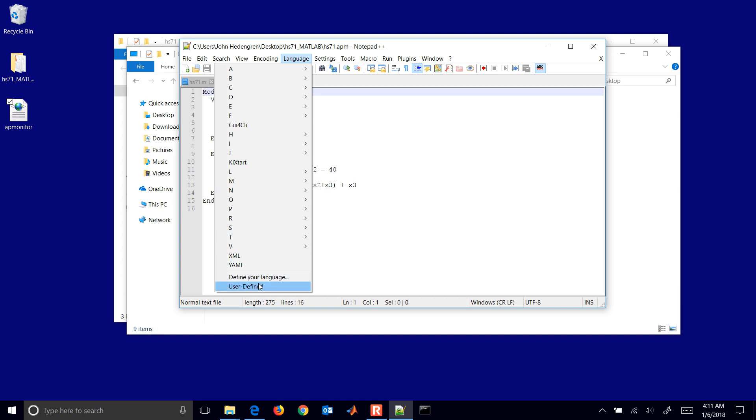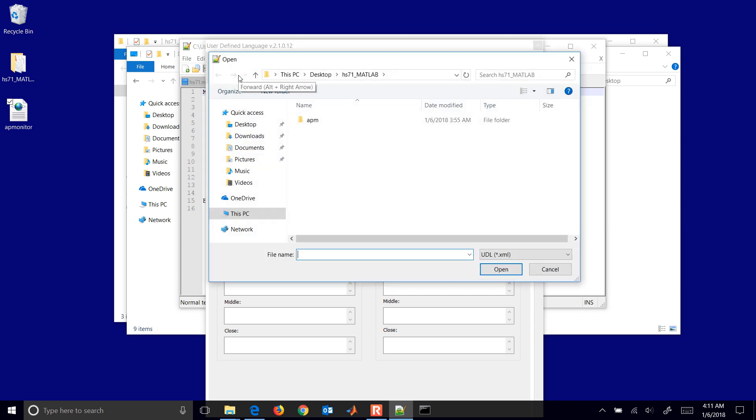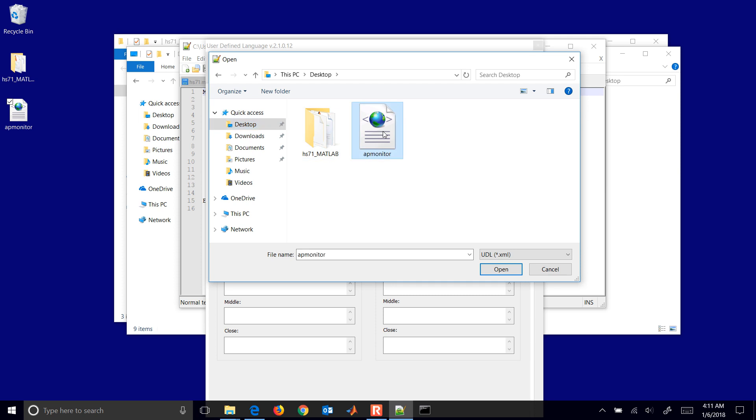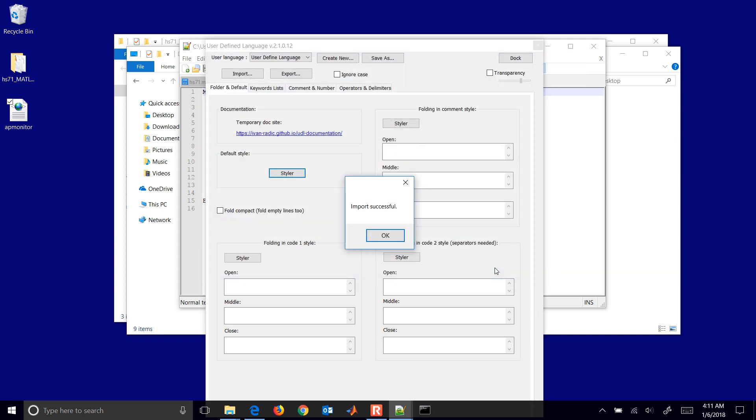If you select define your language, you'll see that you can import a definition. I'll just come to desktop and import the APMonitor.xml file. It says import is successful.